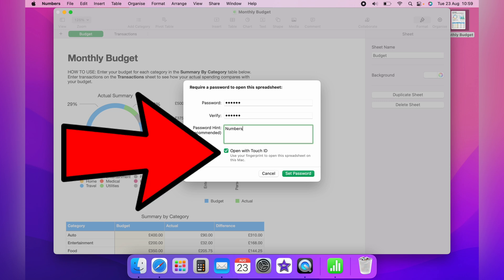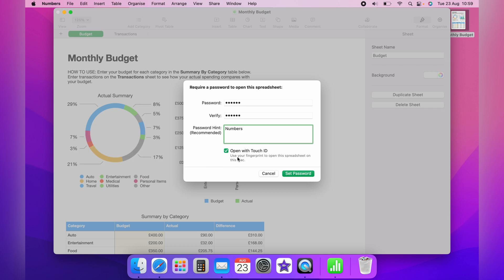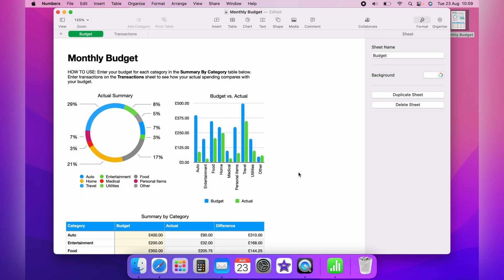Then you can have this box ticked here if you want to use Touch ID or untick if you want to use the password. Once you're happy with all the settings, you simply click Set Password.